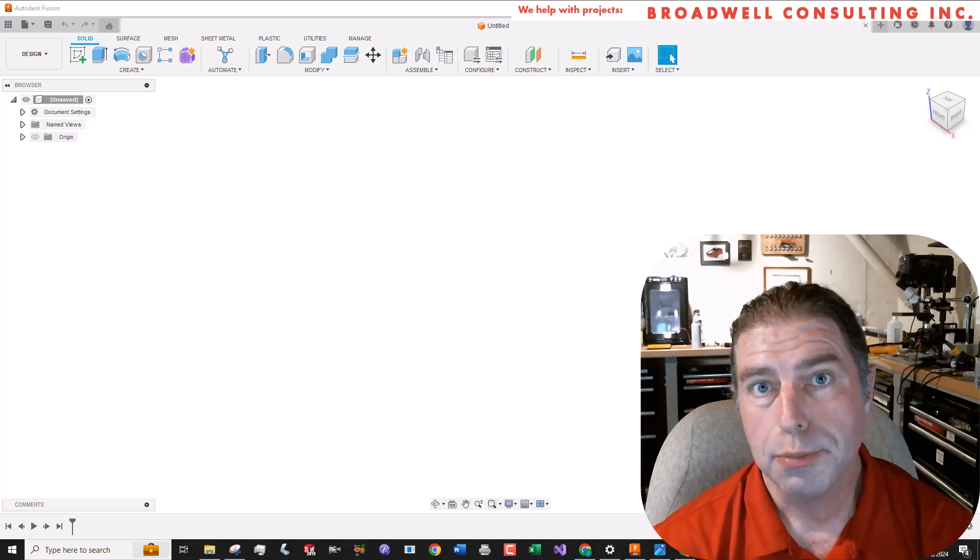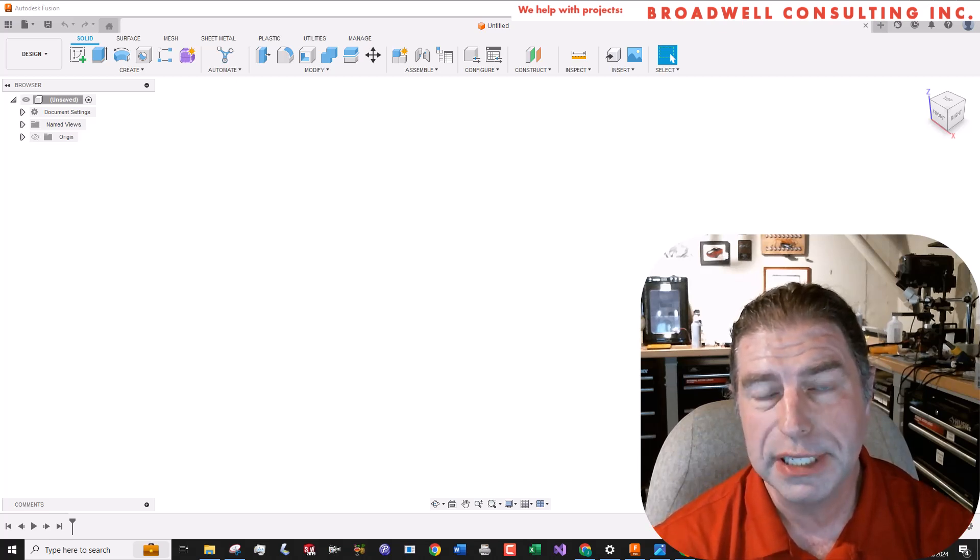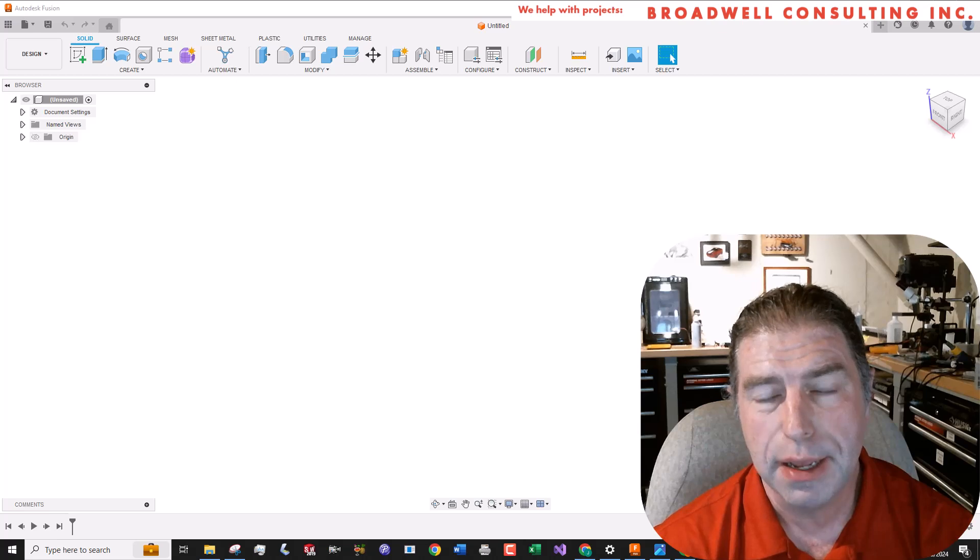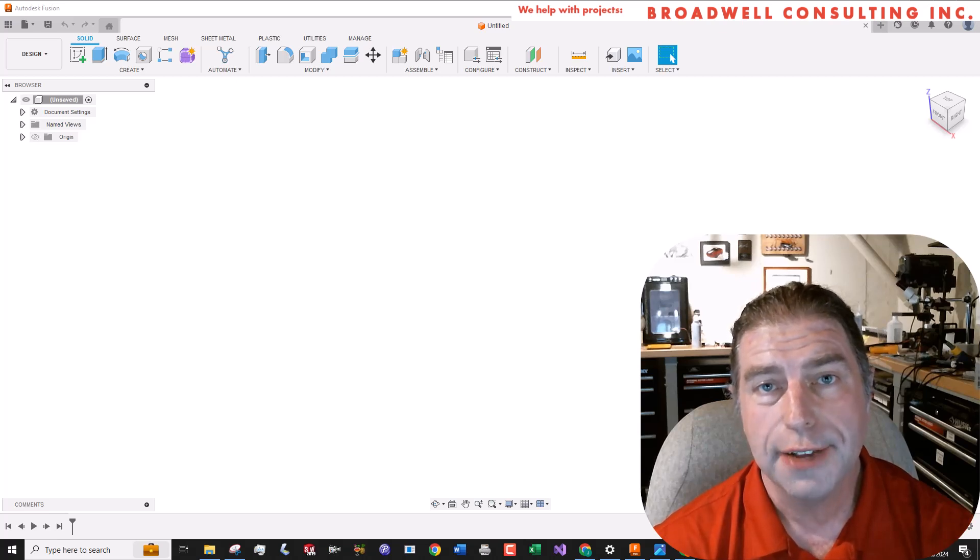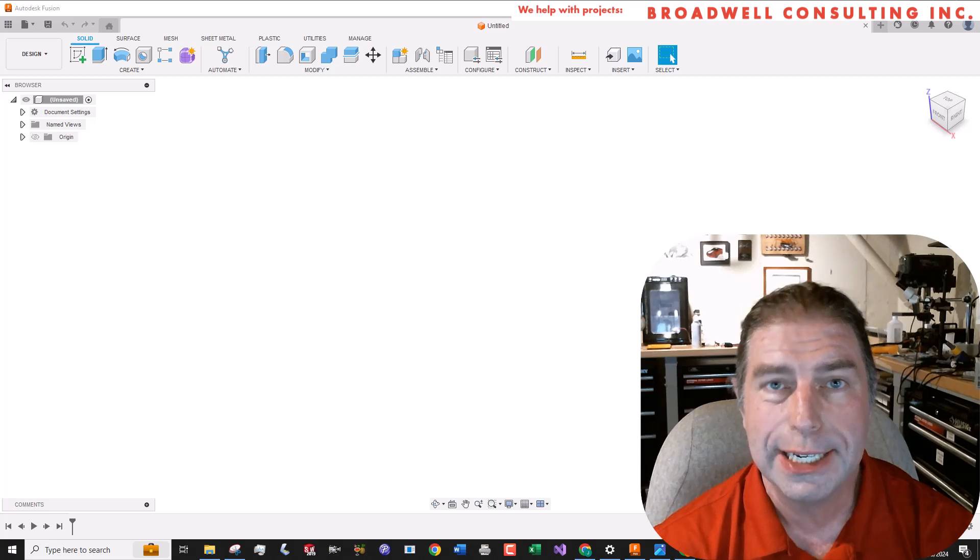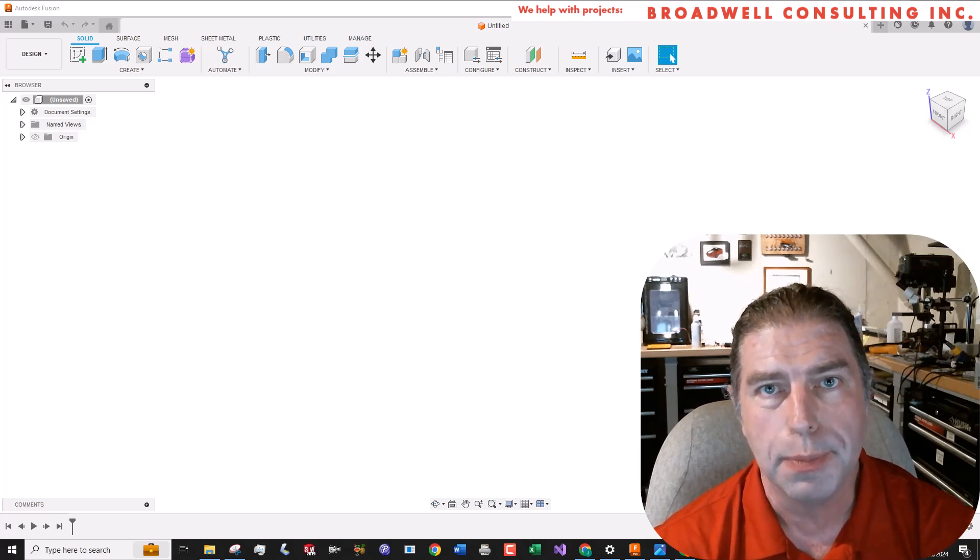Hello, my name is Jonathan Broadwell and I'm an embedded systems and medical device development consultant at my company, Broadwell Consulting Incorporated. As of July of 2024, we have some capacity to take on new projects, so contact me if you need help.